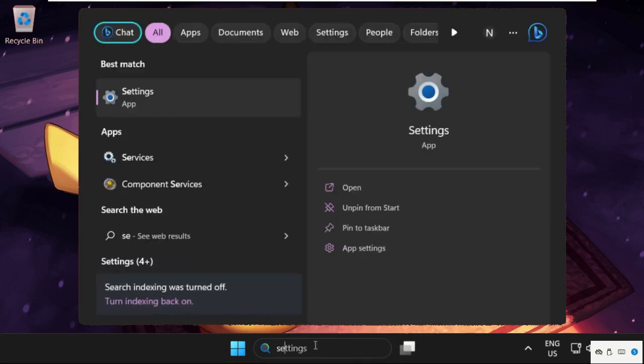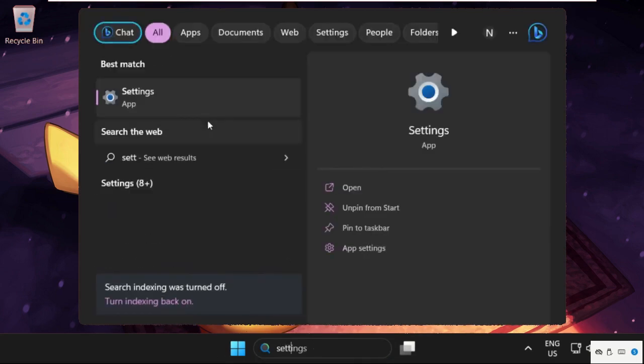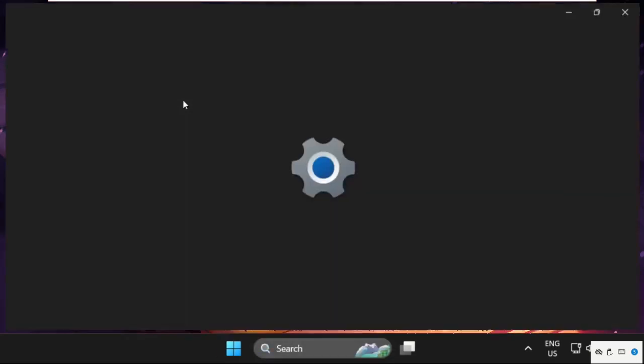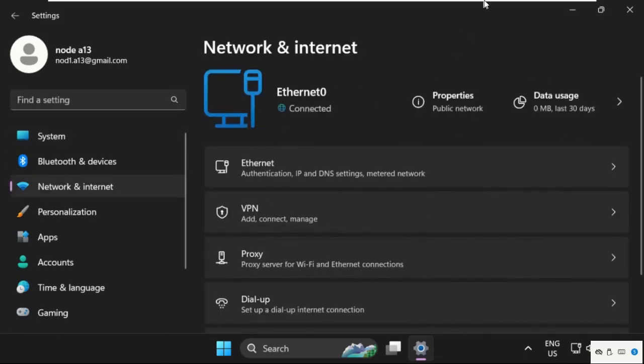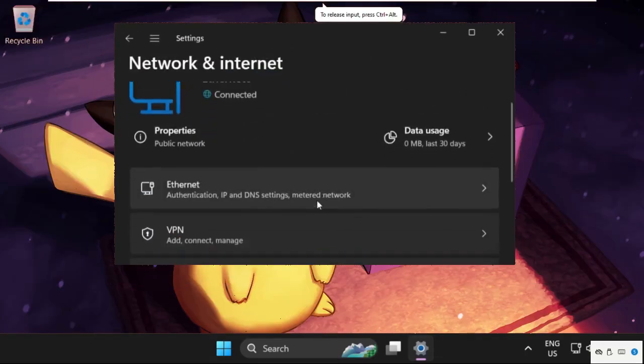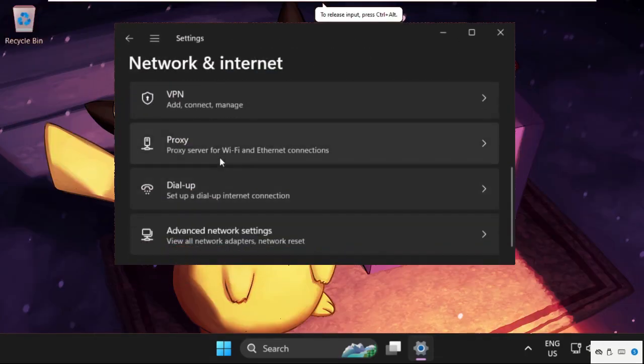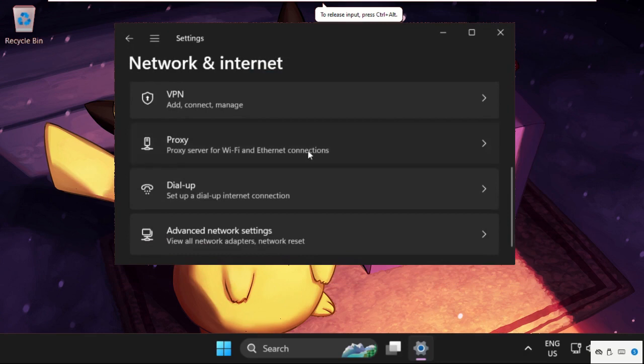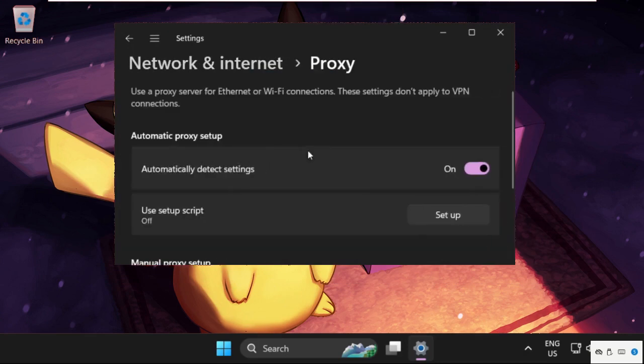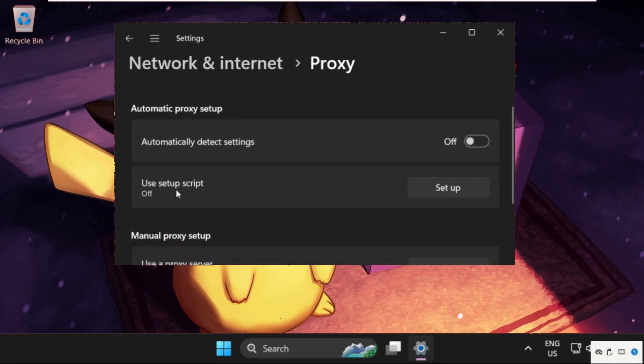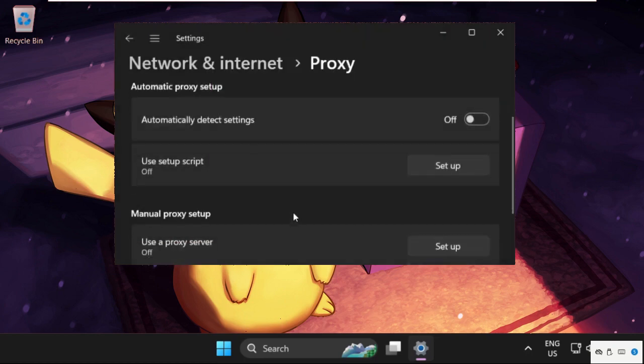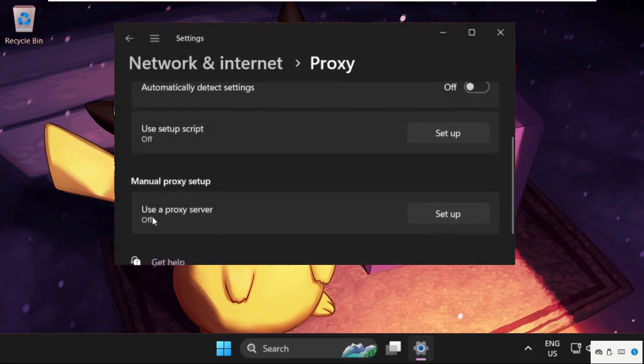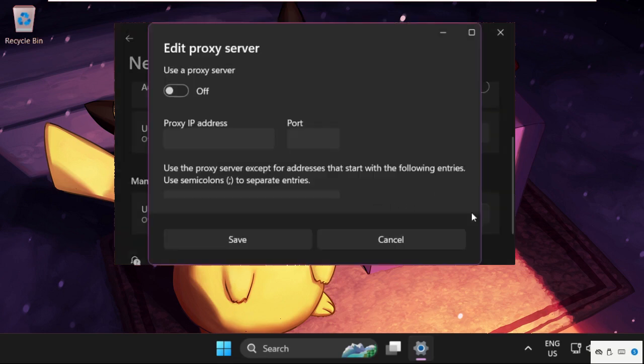Go to the search bar, type in Settings, and click on Network and Internet. On this window, scroll down and expand Proxy. We need to disable this option. From Use Setup Script, click on Set Up and keep this disabled. Click on Save. From Manual Proxy Setup, select this and make sure